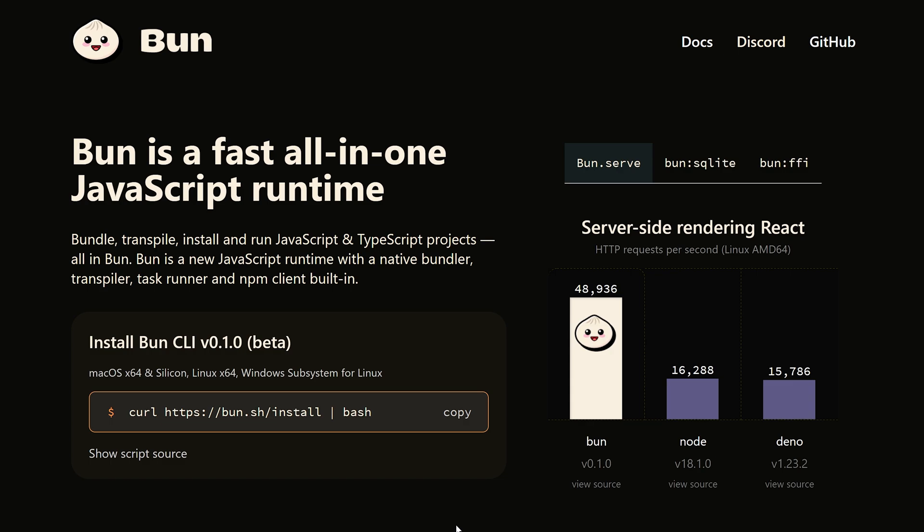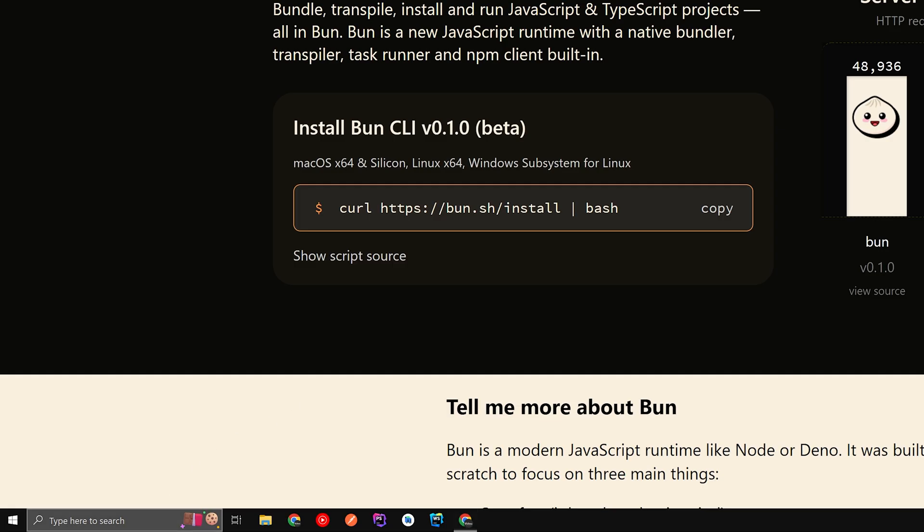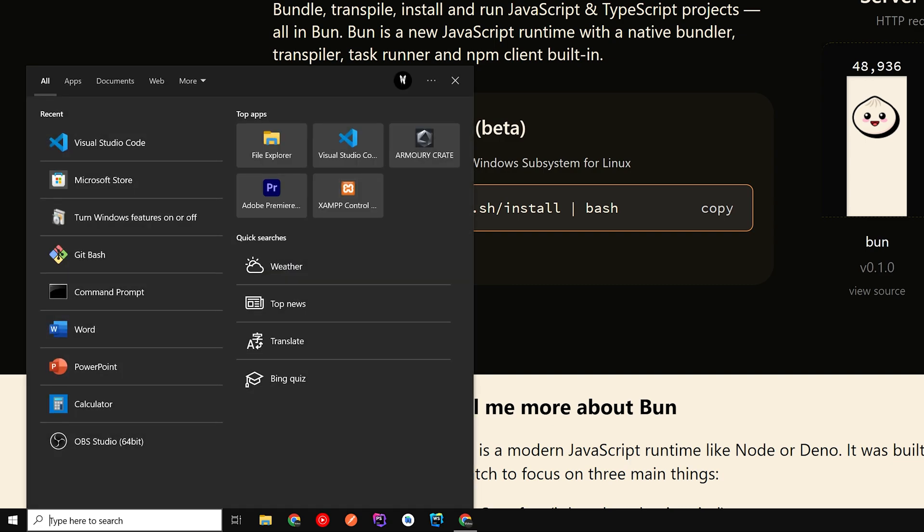In this video we'll be seeing how to install Bun.js inside Windows. We'll have to use Windows Subsystem for Linux. For this you have to enable Windows Subsystem for Linux in Windows features section. So hit the search and type